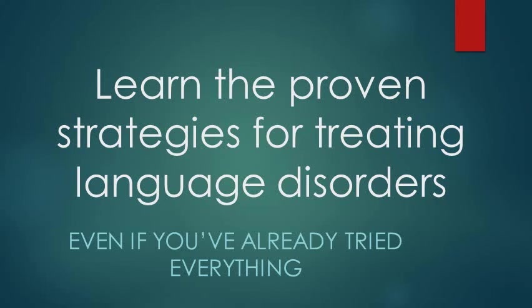From time to time, we all have those students who seem to sit on our caseloads forever, not making any progress, and sometimes we feel like we've tried everything and it hasn't worked. If this is you, I want to help you out.